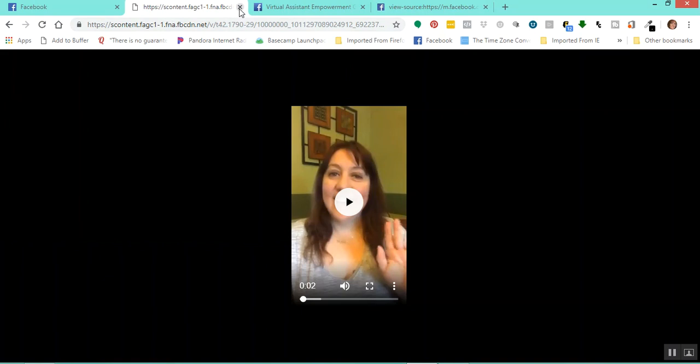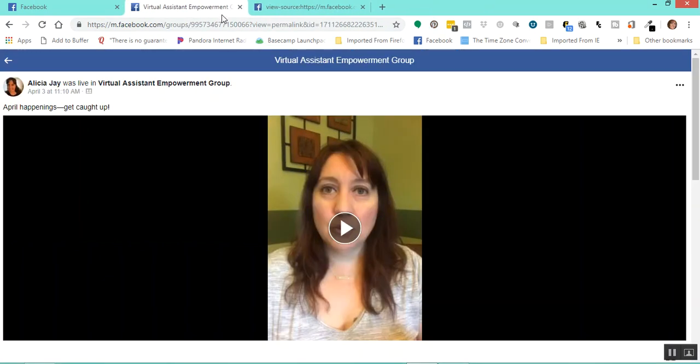So that is how you use other tools and sources to go in, take a video from Facebook — whether it's a public or private page or group — download it and convert it to an MP4 format so that you can share and repurpose your content in other places. I hope that was helpful and I will talk to you all soon. Thanks.